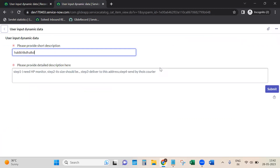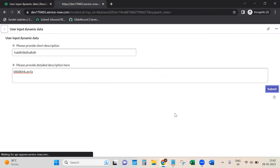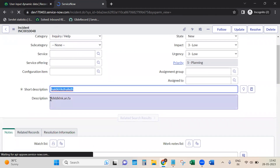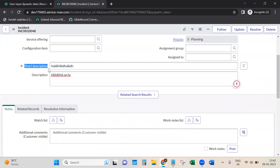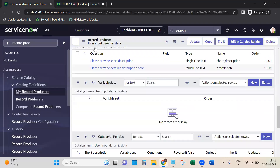We'll enter some random values and submit. Now this new incident is created with the exact same values that the user gave as input in those two questions. See - short description and description are correctly set. This is how we can set the user input into the record using the two objects: 'current' and 'producer'.